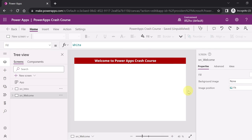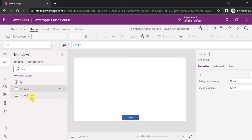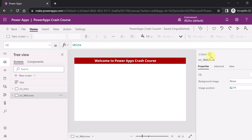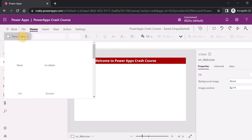First I want to share that your screen - whether it's an intro screen or a welcome screen - is also a container, because your screen contains many controls in it. So the first and foremost container you can consider in any PowerApp is your screen itself.